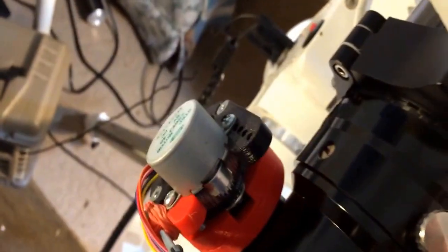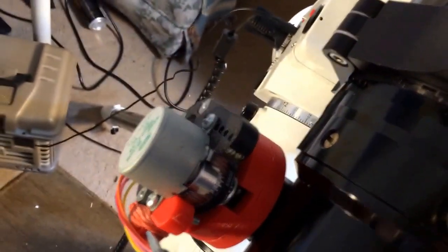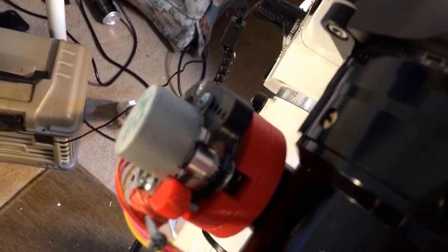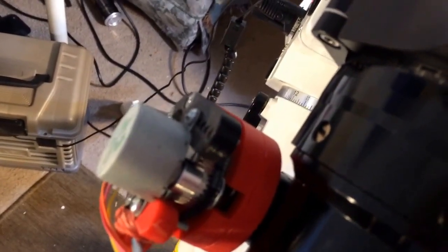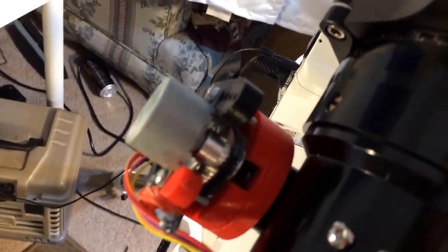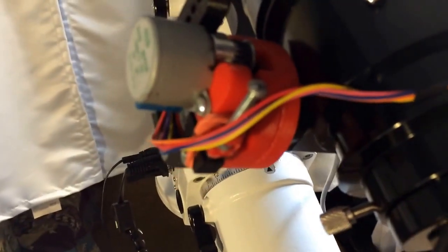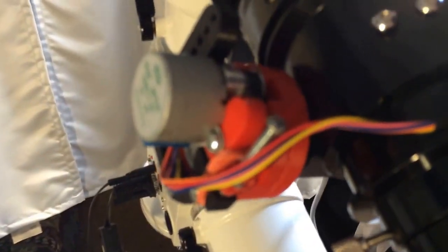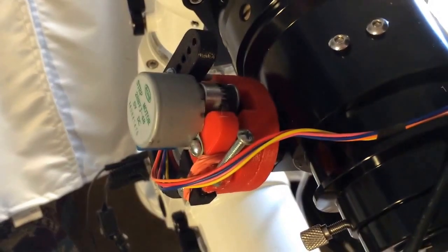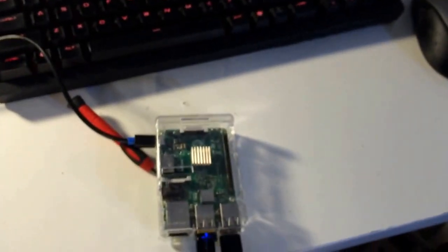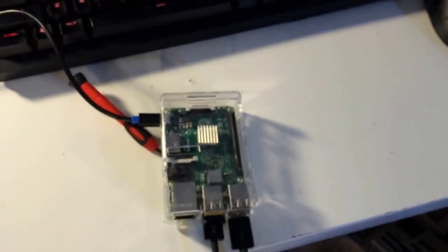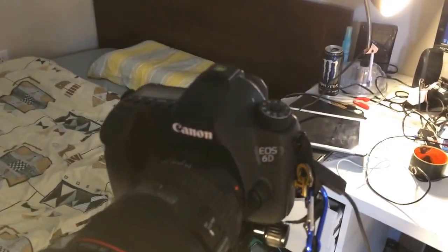I have this stepper motor and timing belt, timing belt pulley, and I use this 3D printed stepper motor holder to hold the stepper motor and I use this Raspberry Pi 2 and I also use a DSLR.